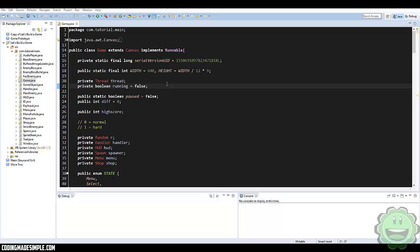In this episode today, we are going to extract all of our files and put it through a program called Jarsplice. This program is going to create what's called a fat jar, which has all of our resources, all of our libraries, all of our natives — everything that we need. And we can also make it into an EXE file, which is really cool.